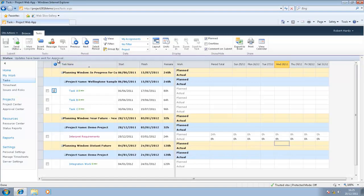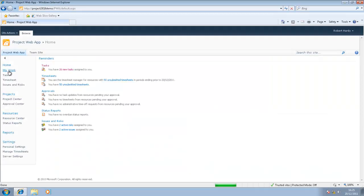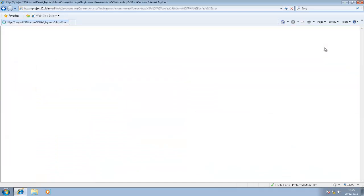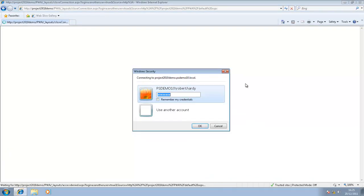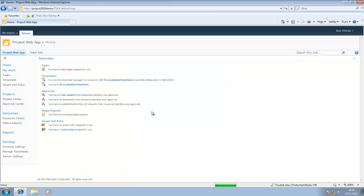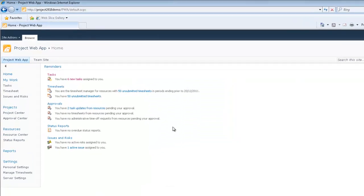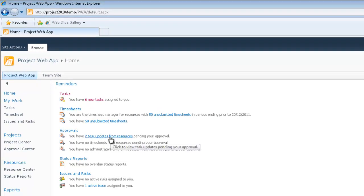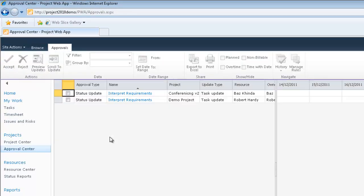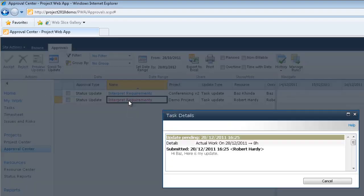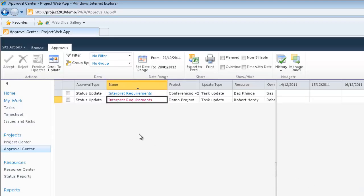Now that the task update has been submitted for approval, what I'll do is I'll go back to the homepage and I'll log back in as myself as the project manager. So log back in as myself, I can see under approvals that I have two task updates from resources pending my approval. So if I click there, I can see the status updates coming through and here's the one from Robert Hardy. If I click on that particular task name there, I can see the note that I submitted back. Hi, Baz, here is my update. That's fine. Cancel out that for now.